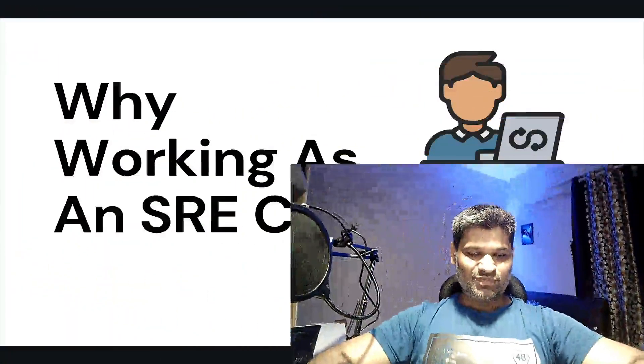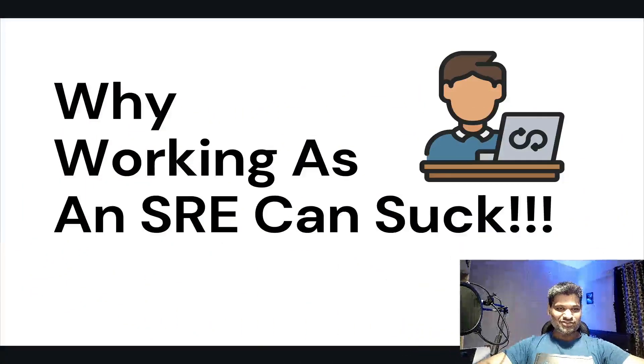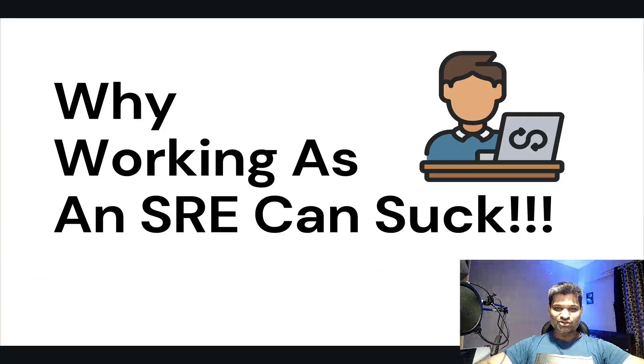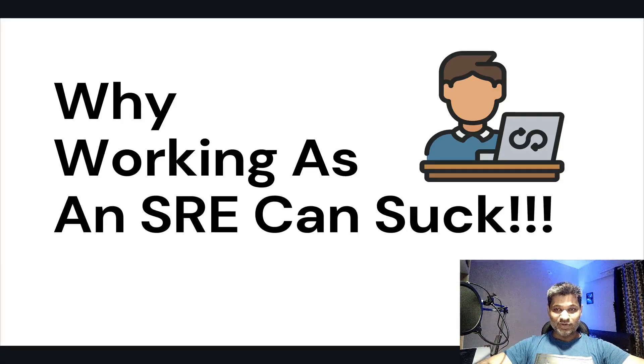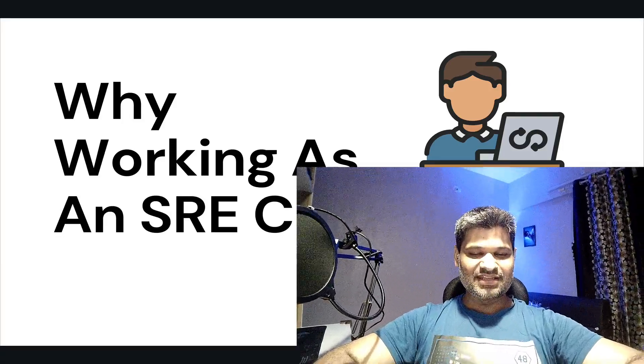Hey guys, welcome back to the channel. In today's video, as you can see on the screen, I'm going to talk about why working as an SRE can actually suck. Sometimes being an SRE can be a dream job, and I'm very lucky to have been doing this for over 10 years.